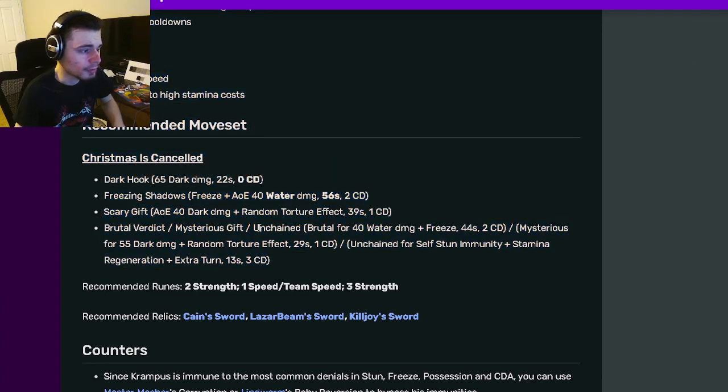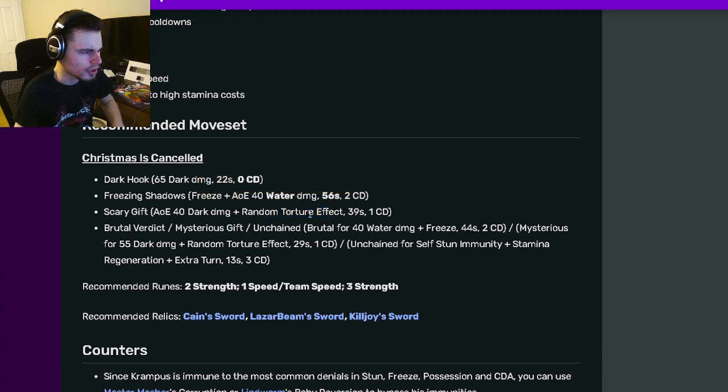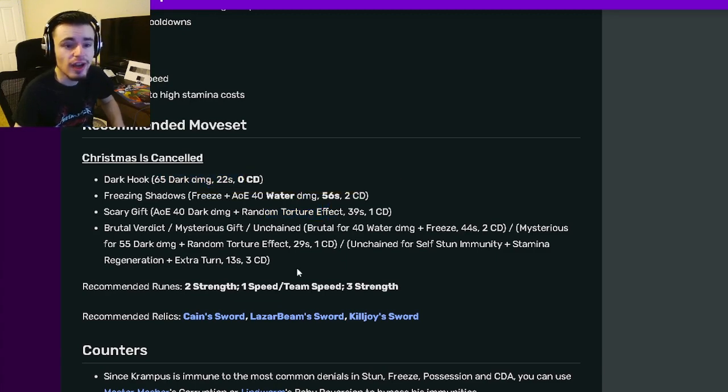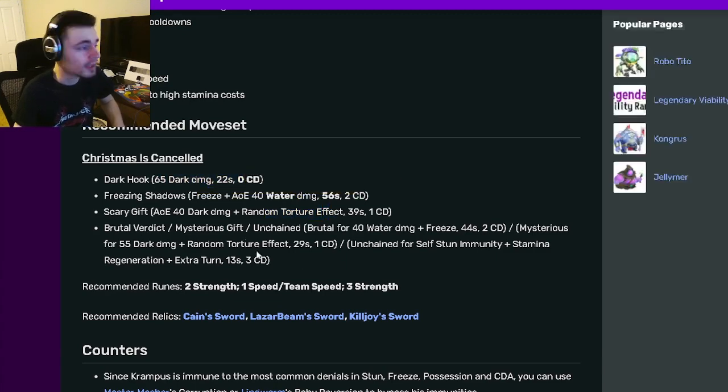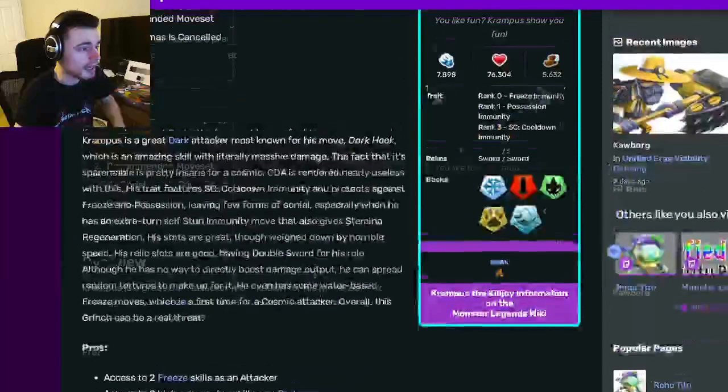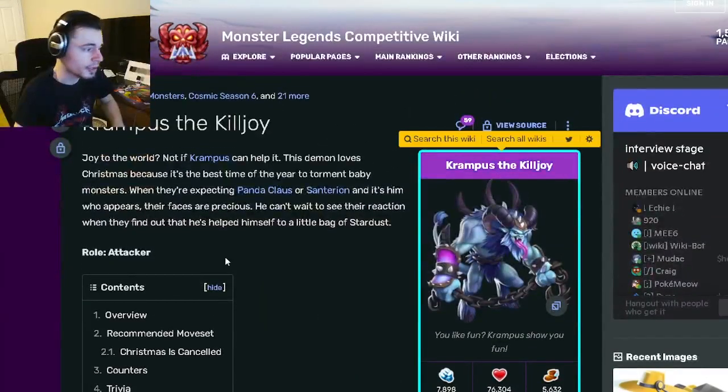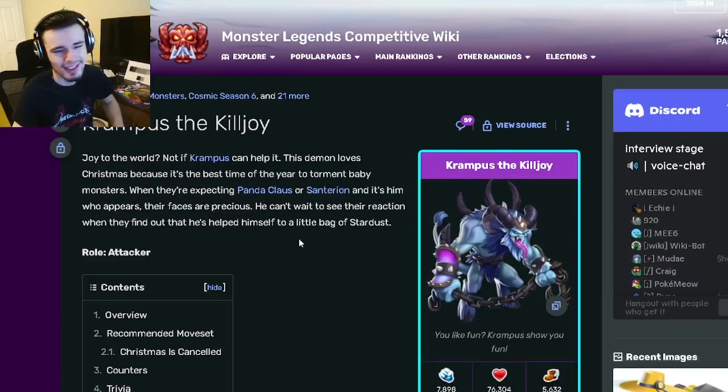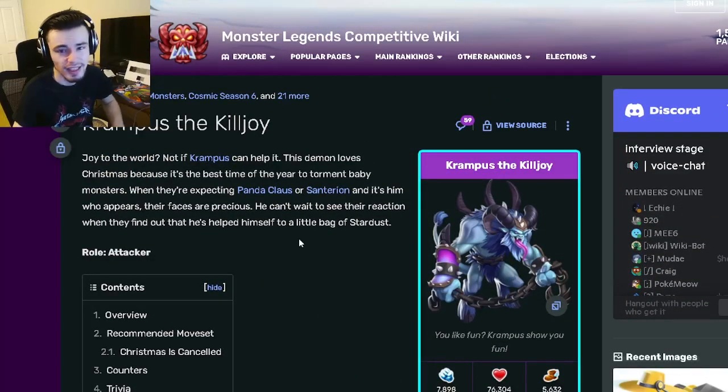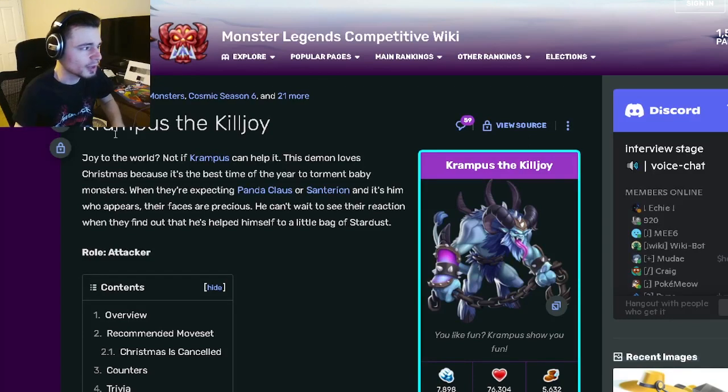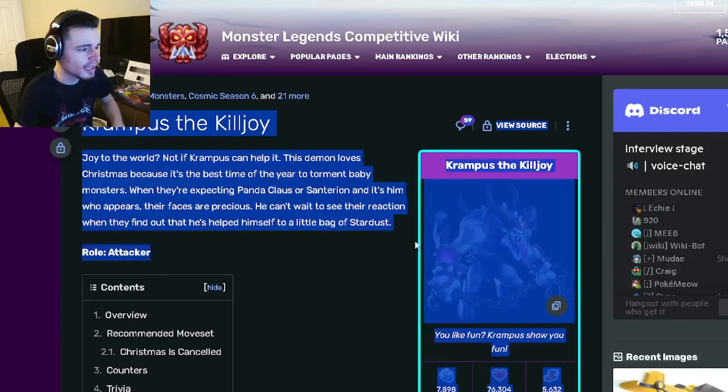He has the AoE Freeze for Denial, and then he has some really great moves besides that for tortures and just damage output. So yeah, pretty great monster. I do recommend that you guys go ahead and get Krampus Killjoy. He is pretty good, especially since he's in a breeding event, so it was very easy to get. So yeah, it's definitely worth it. Go ahead and get him.